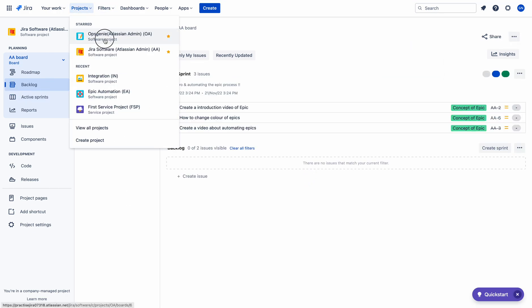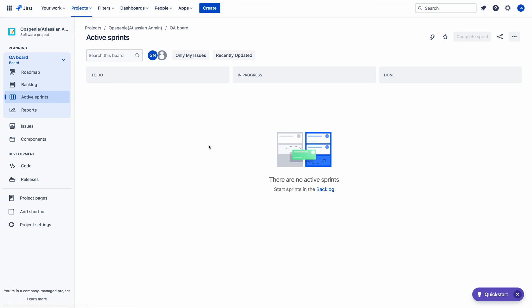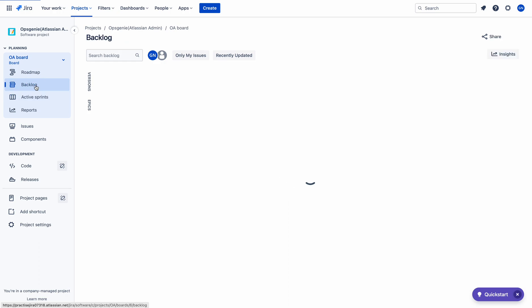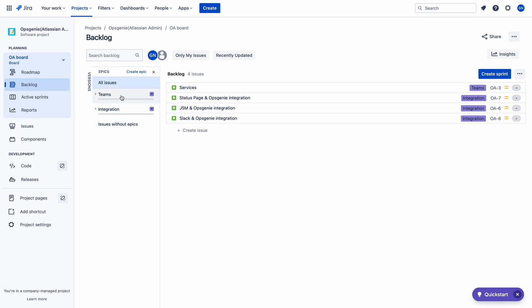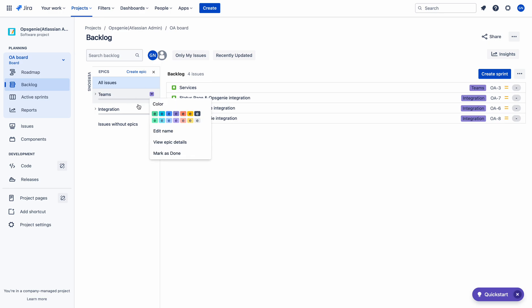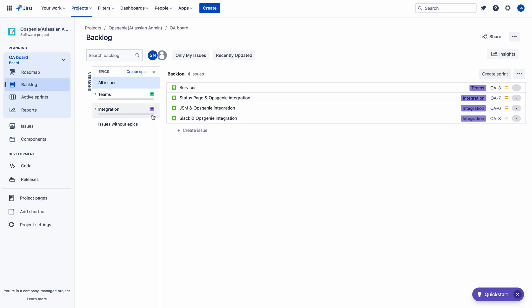Let me quickly go to the Obsession E project. I am using this project for creating videos about the Obsession E tool. I recently completed one sprint the day before yesterday. Let me go to the backlog. There are two epics available. I will change the color of the Epics Teams epic to green, and the Integration epic to orange.